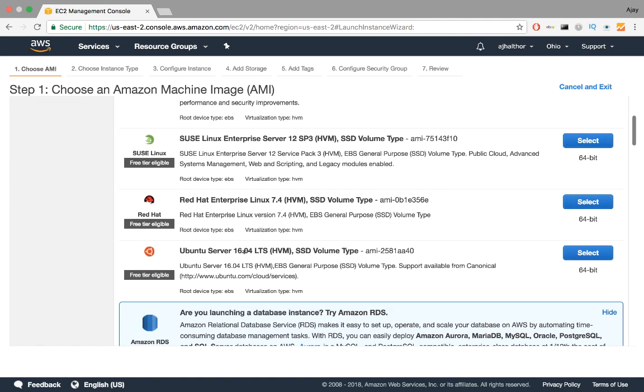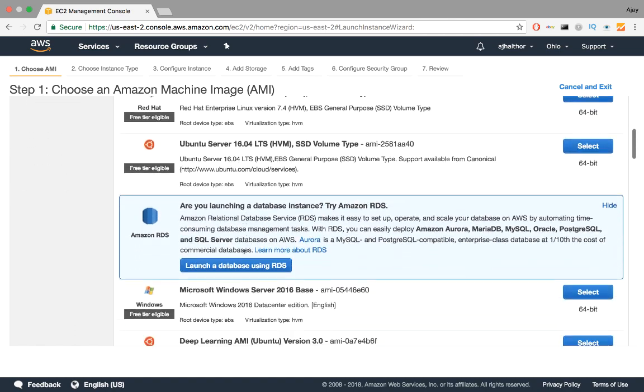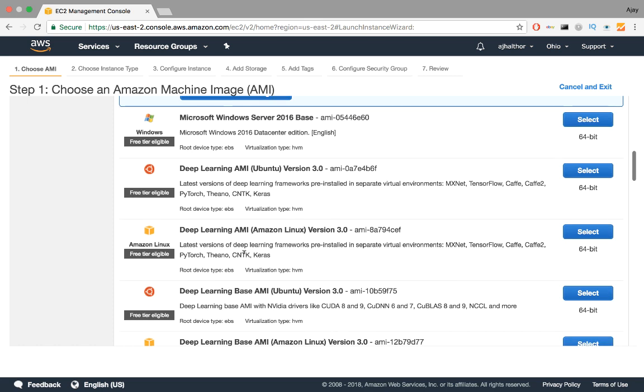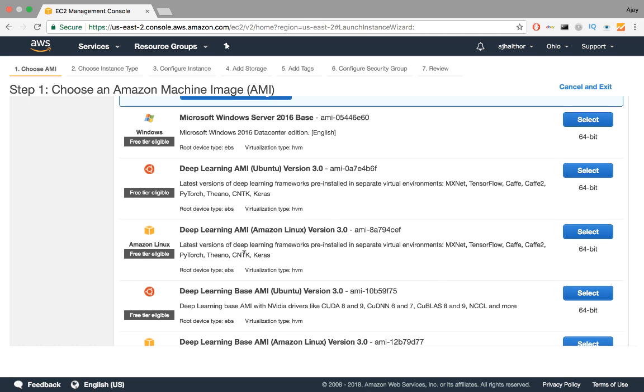We'll first choose the AMI. Every AMI listed here has the name as well as when you want to use it. Since I want to perform deep learning with Keras and TensorFlow, I choose the Deep Learning AMI, Amazon Linux version 3.0.